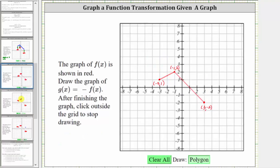Next, we have the same graph of f of x, but now we want to graph g of x equals the opposite of f of x. Remember, f of x would be the y values or the y-coordinates of these points. And since g of x equals the opposite of f of x, to graph g of x, we need to change the sign of the y-coordinates. By changing the sign of the y-coordinates, the graph will be reflected across the x-axis.